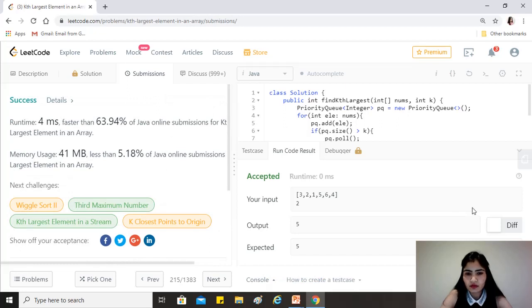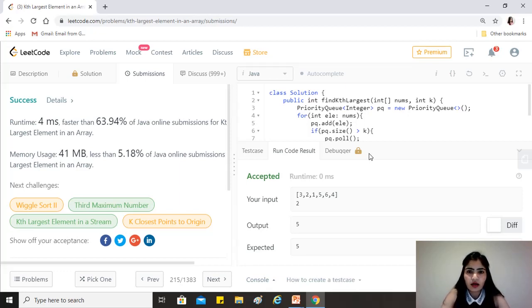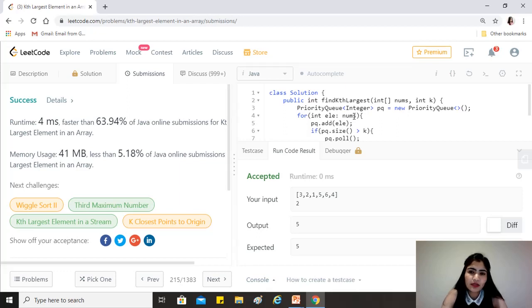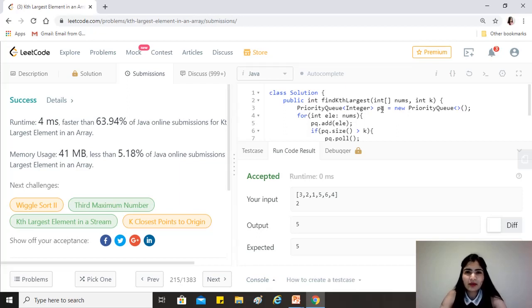The time complexity is O(n log k) — log k is for the heapification that occurs internally in the priority queue, and we do it n times for each element. The space complexity is O(k), since we always store at most k+1 elements in the priority queue. If you liked this video, please like, share, and subscribe — keep coding and take care!